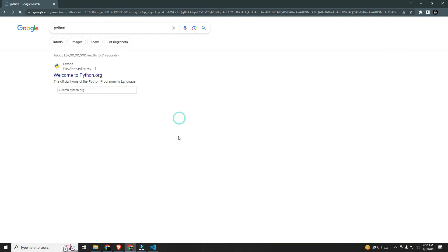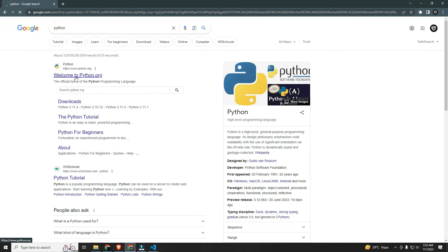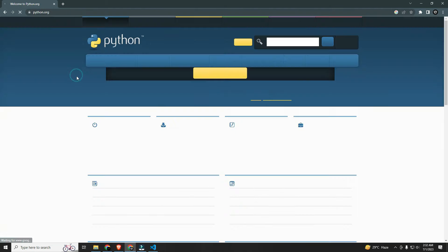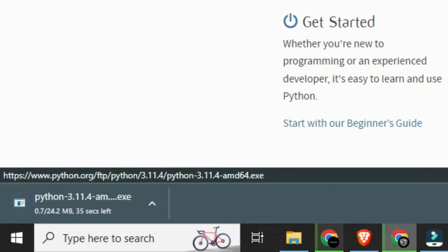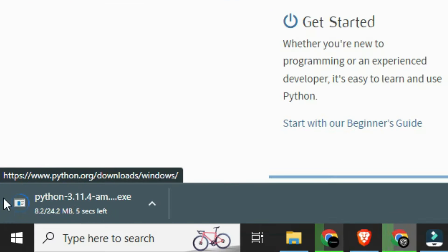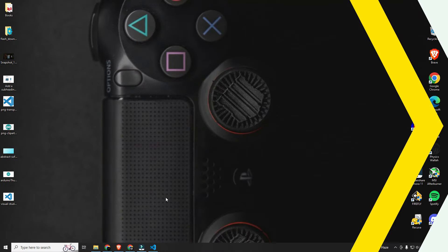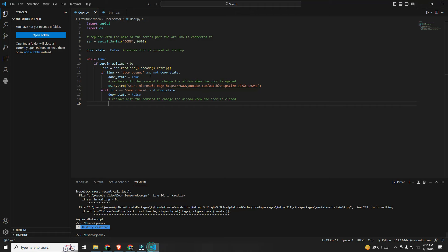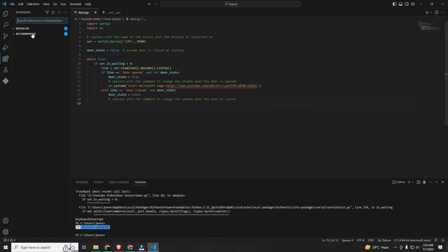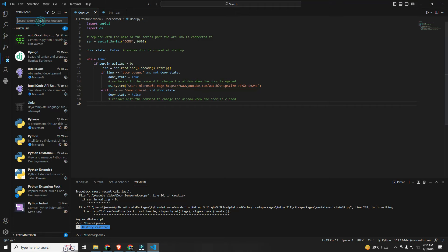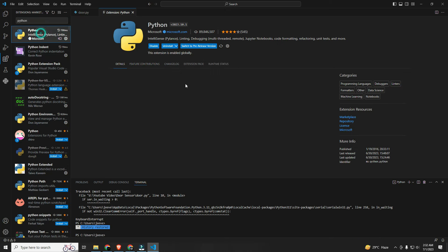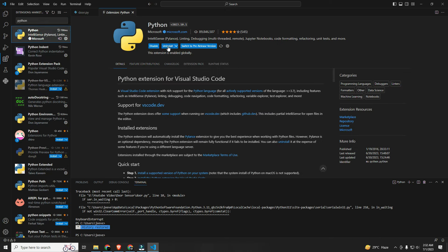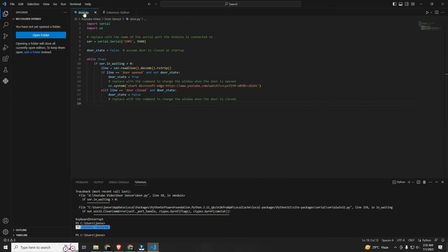Download and install the latest version of Python, and also download the Python extension. This is the important part.